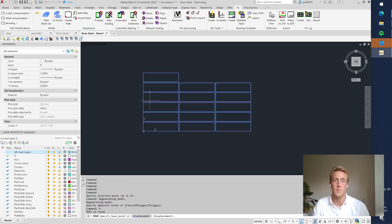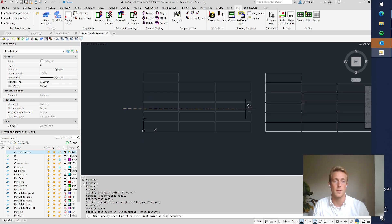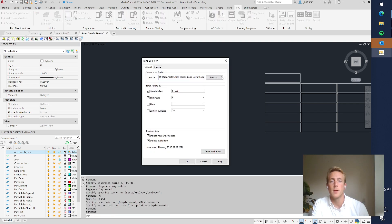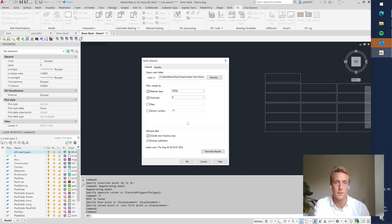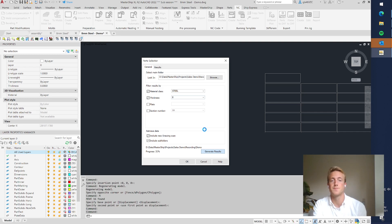And those are the plates in which the plate parts are going to be nested. So now I do import parts and I will look for 8 millimeter steel parts in my project folder. So I say generate results.